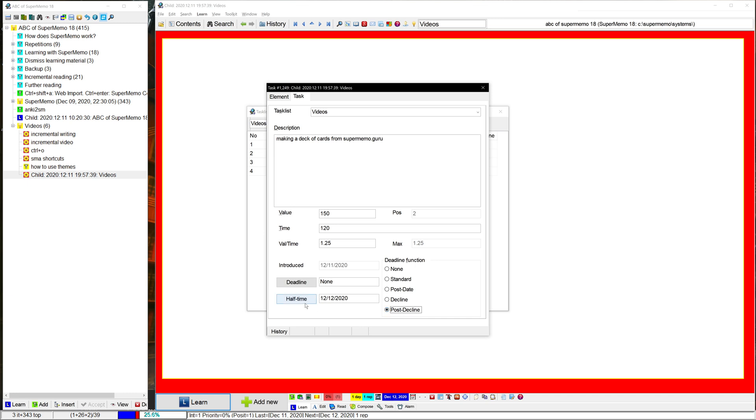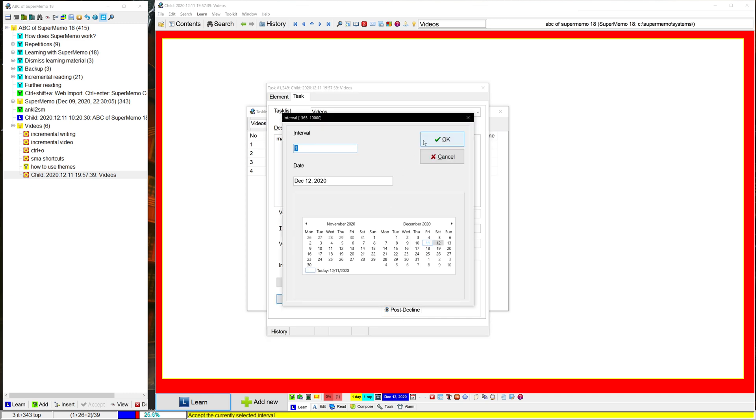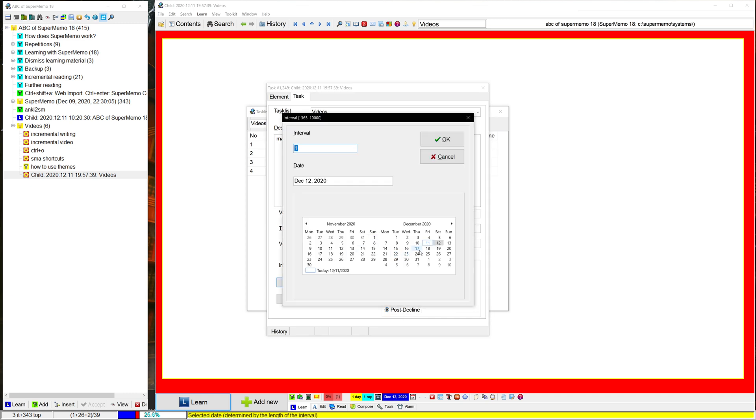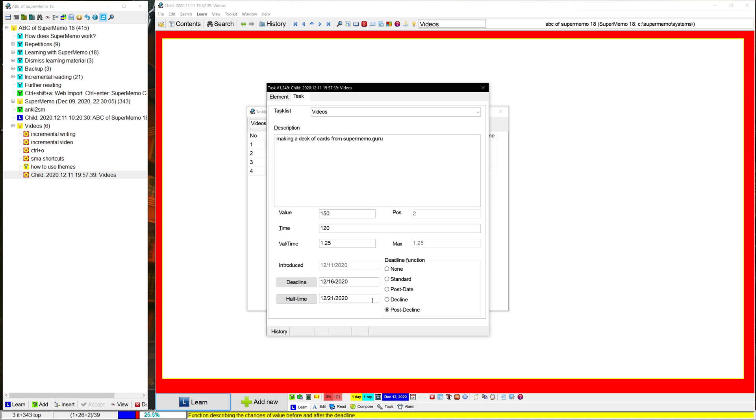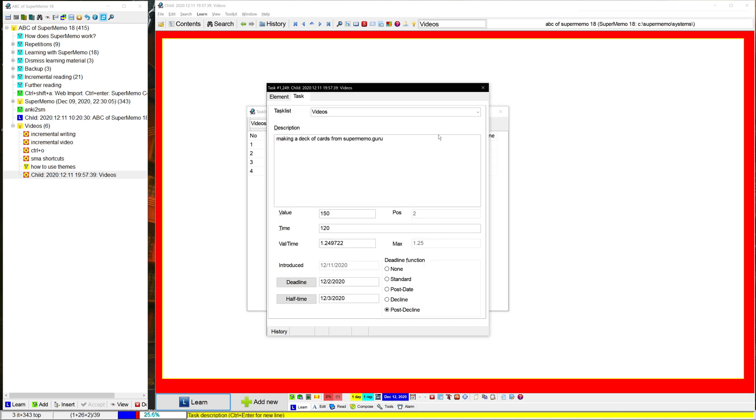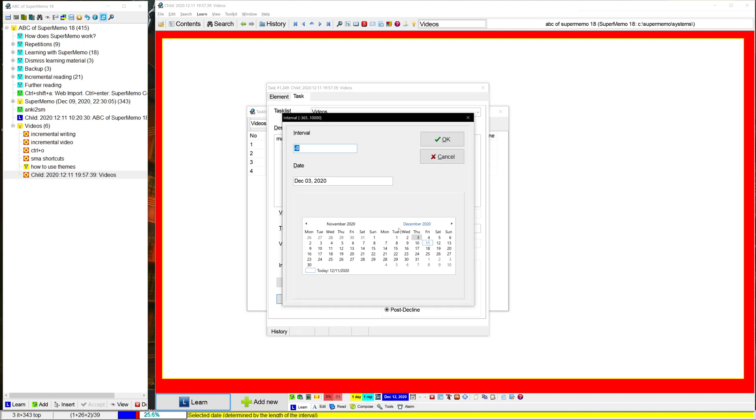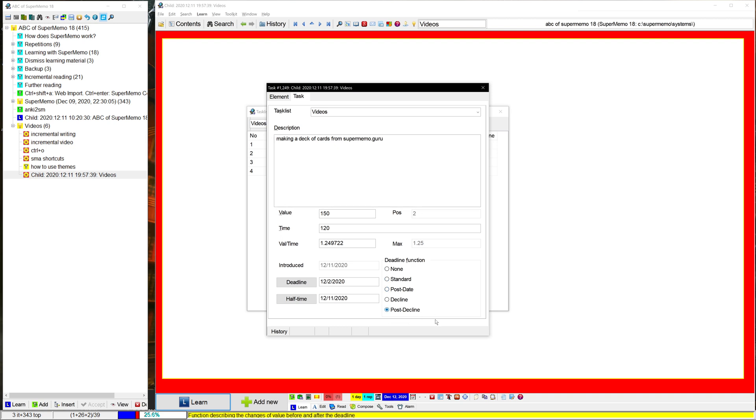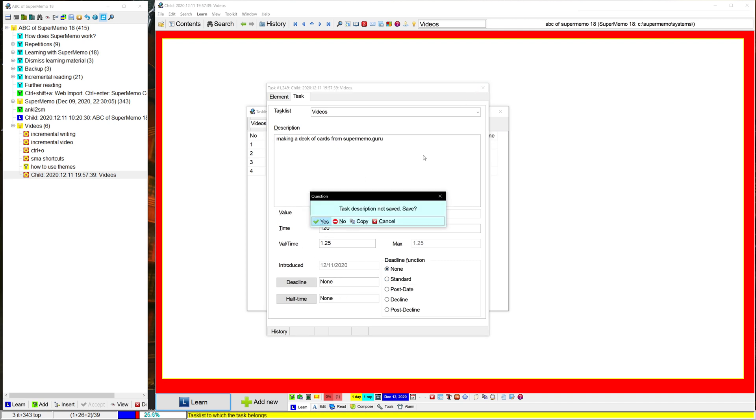Now, post-decline is interesting. What post-decline does is it decreases the value of the task after a date. So let's say that I was supposed to wish my friend happy birthday on December 2nd. The value is going to slowly increase over time as it gets farther from that day. Or at least it should. I think I'm doing something wrong, but there's some decent documentation that I'm going to link in the description about some of these functions. Though I generally think that you're only going to need these in like 10% of cases. Generally, just using none and just using normal value time is going to be enough.